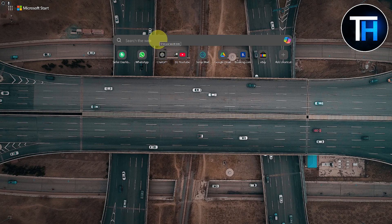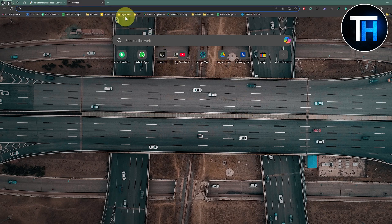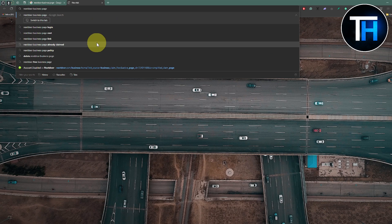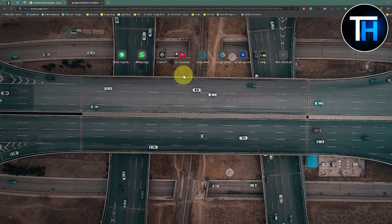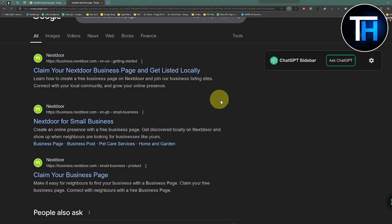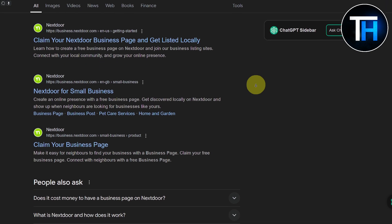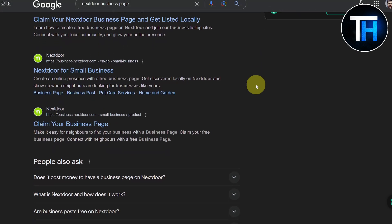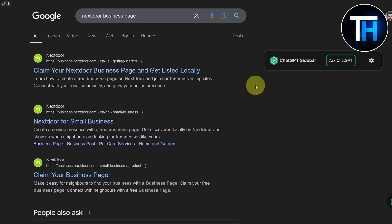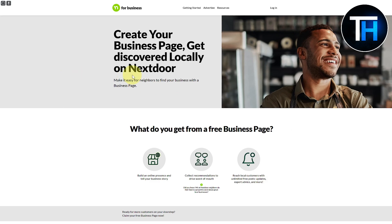First of all, on your favorite browser you are going to simply type 'Nextdoor' — you can search 'Nextdoor business page' or just 'Nextdoor' — then press Enter. You will be able to see the Nextdoor official site popping up along with various other links. We are going to head over to the very first link.